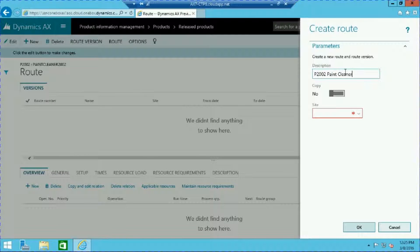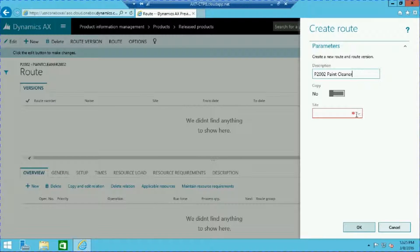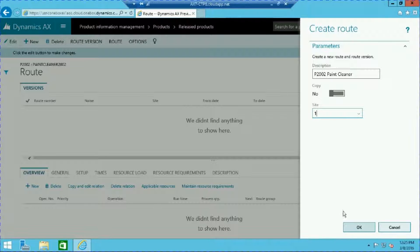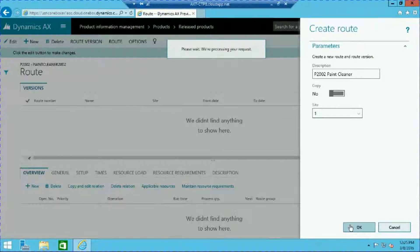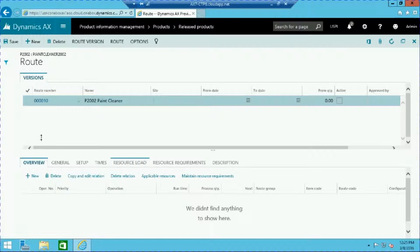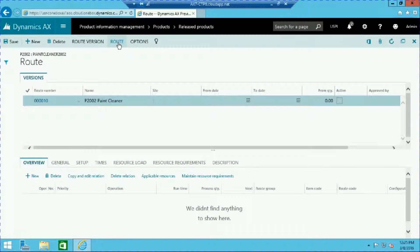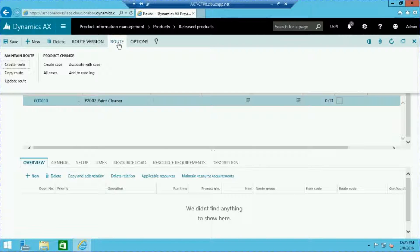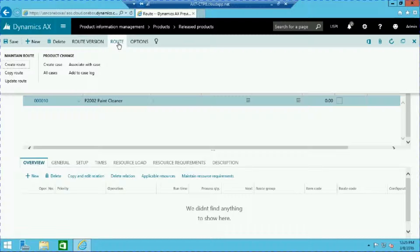Here we're producing paint cleaner at production site 1. At this point we have the option of adding route lines individually or copying over existing route information. In this example let's do the latter by clicking route and selecting copy route from the maintain route group.